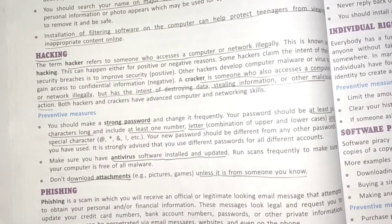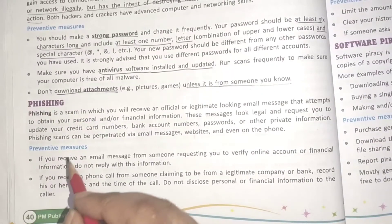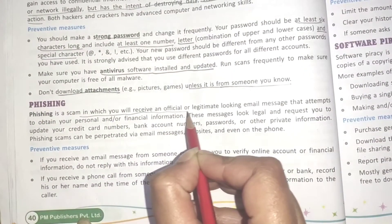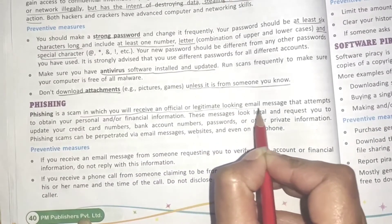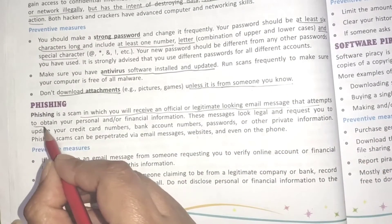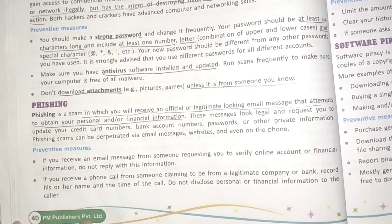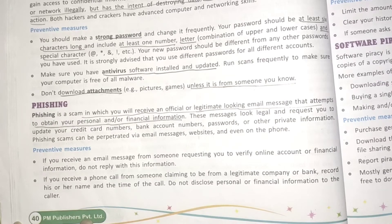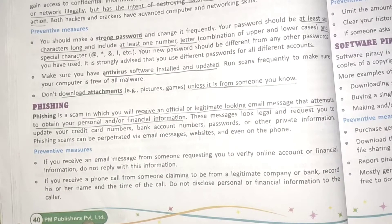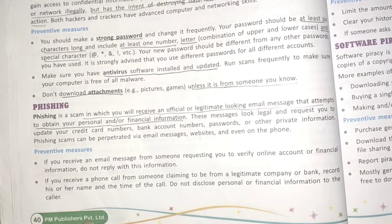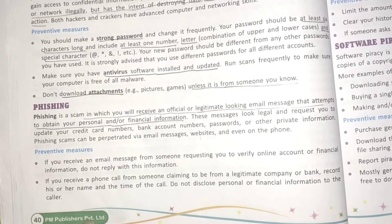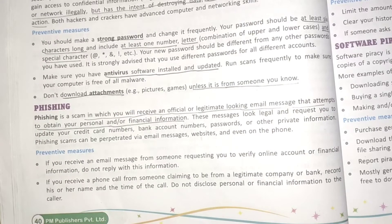Next topic is phishing. Phishing is a scam in which you receive an official or legitimate-looking email message that attempts to obtain your personal or financial information. These messages look legal and request you to update your credit card number or bank account number, but they are scams sent by emails and websites to hack your account and withdraw money or steal information.